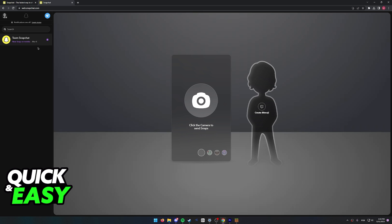As you can see, nothing pops up. No notification appeared on Snapchat web. I went ahead on my phone and switched back to this same account.